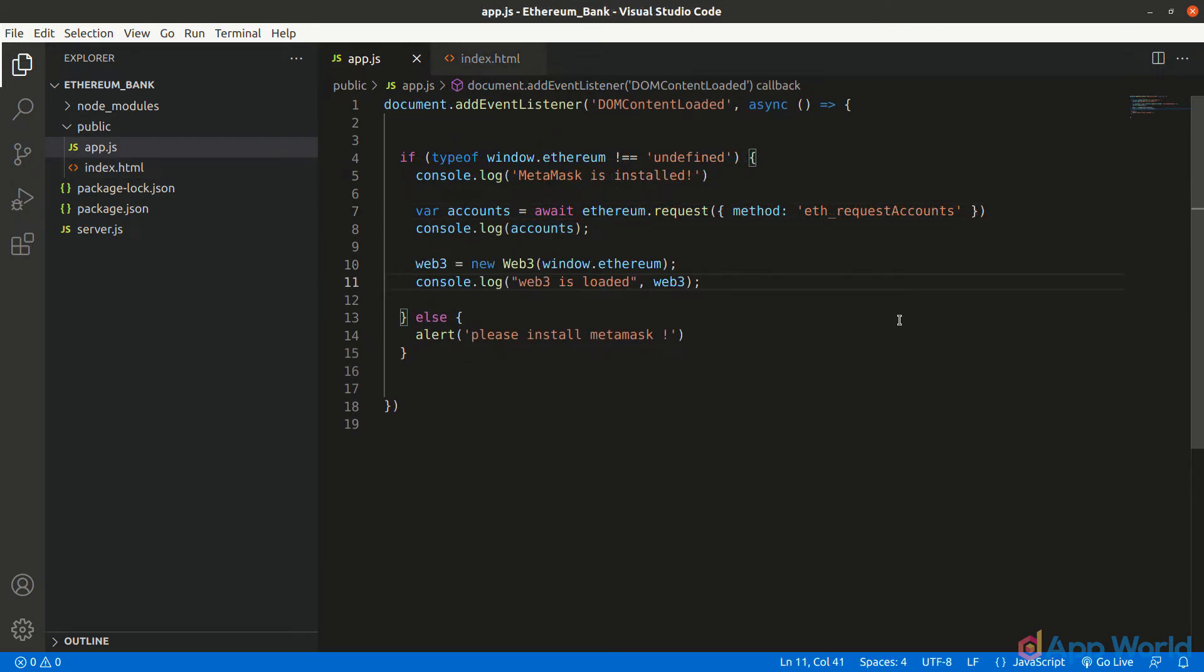Now in the app.js file, after fetching the account address, we can declare the web3 object. It takes the provider as an argument. Here we are using MetaMask as a provider and we will be passing window.ethereum directly. Or you can use any one of the providers that we have already discussed in our first tutorial.